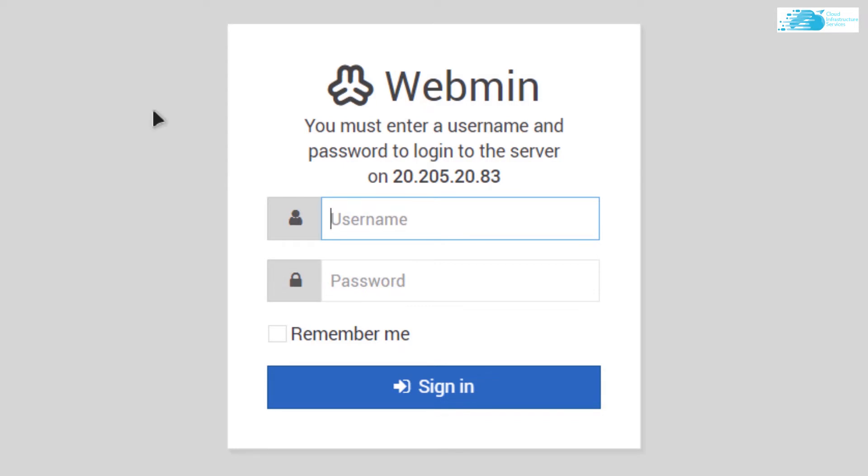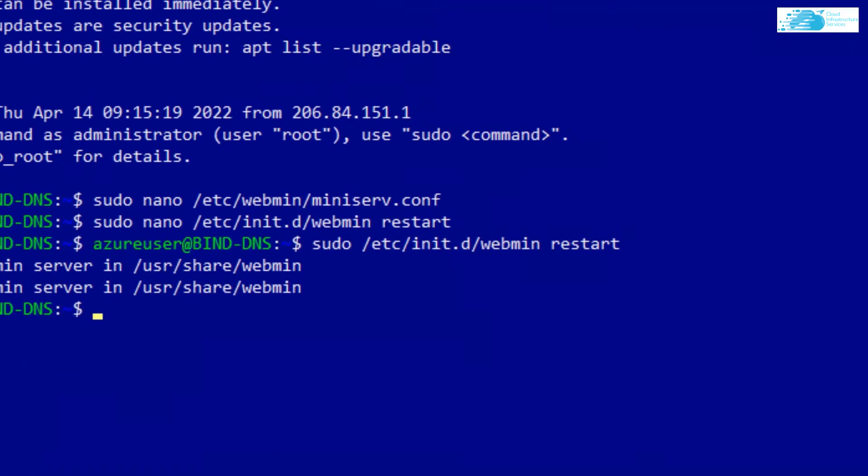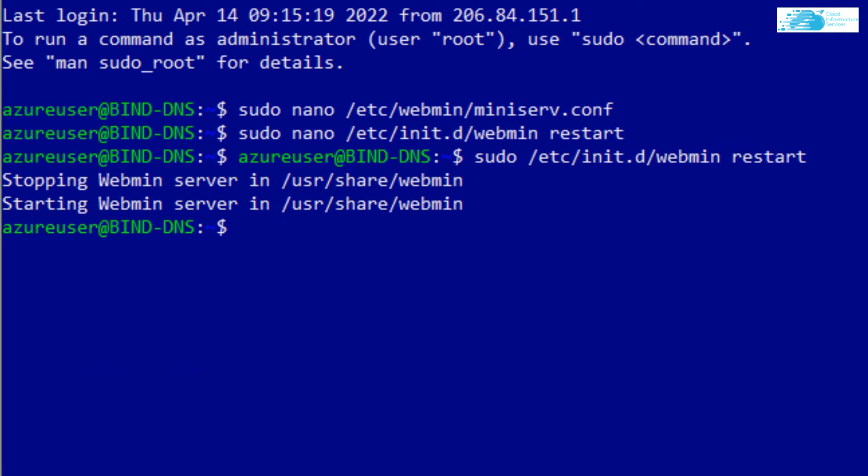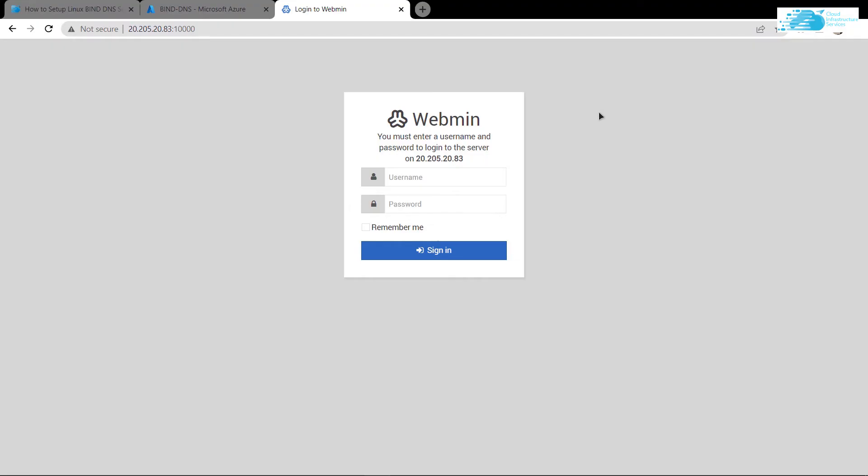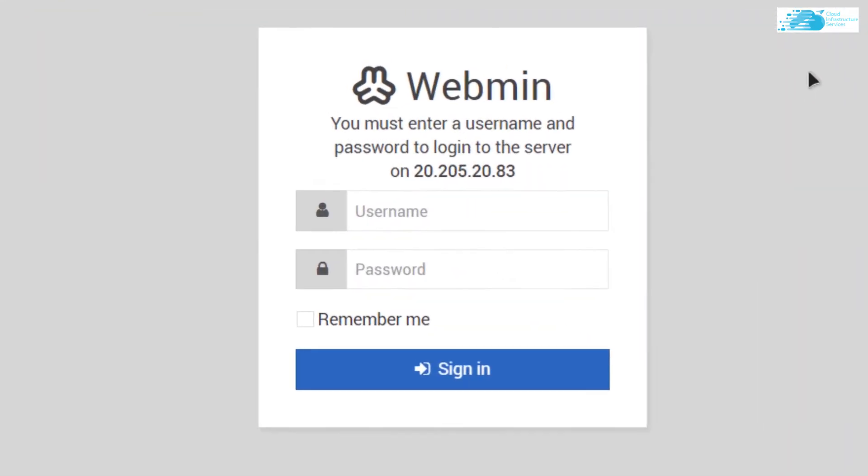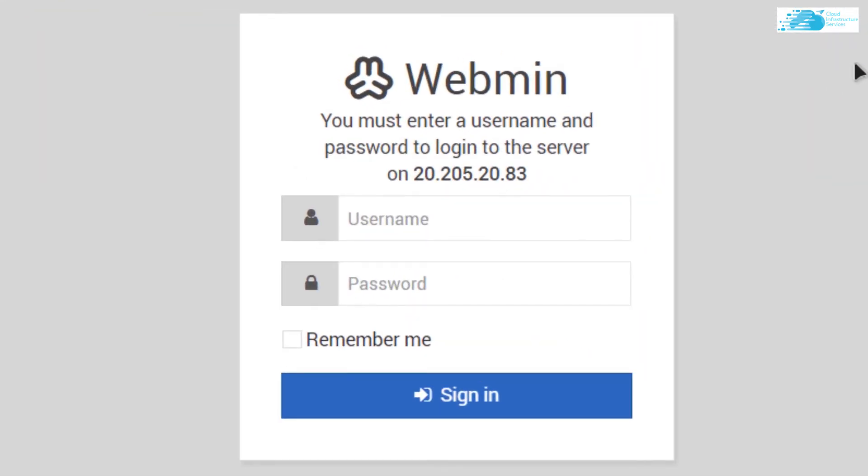To set a password, go back to your SSH terminal and type in the command: sudo password passwd, and hit Enter. Type in the password for your Ubuntu. After you've updated the password, go back to your website and type in the username as root and the password that you've just created.